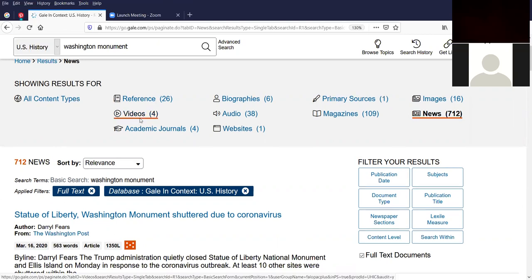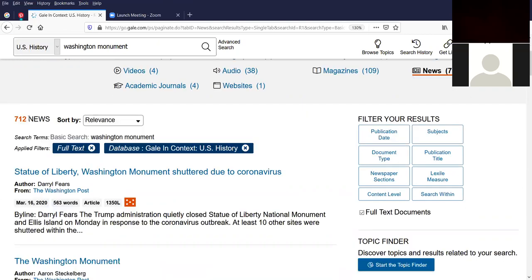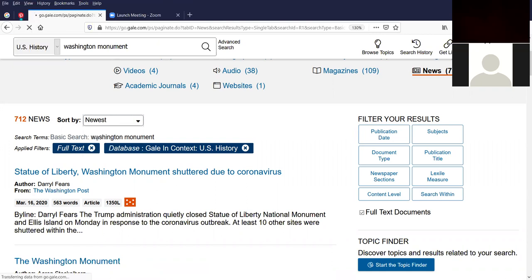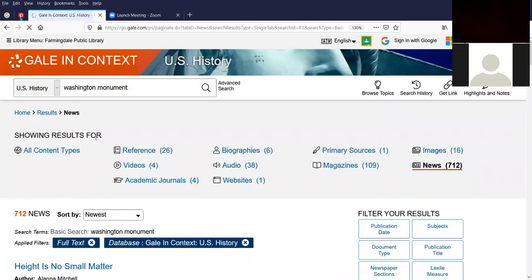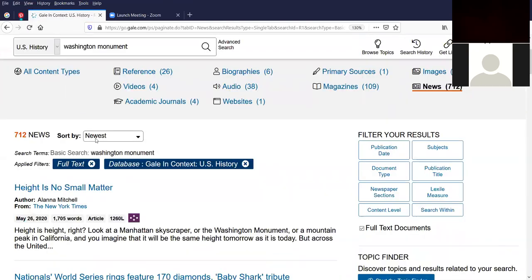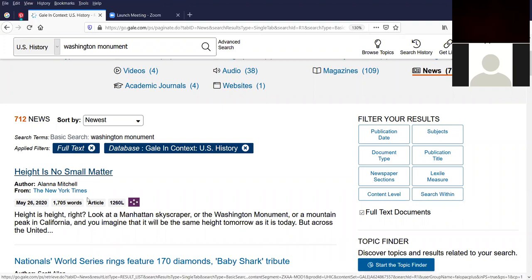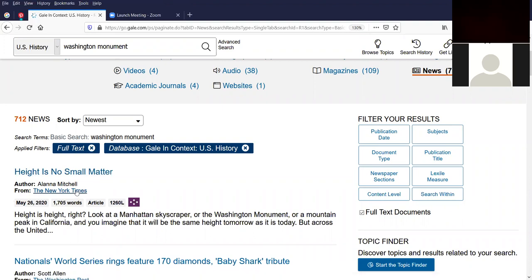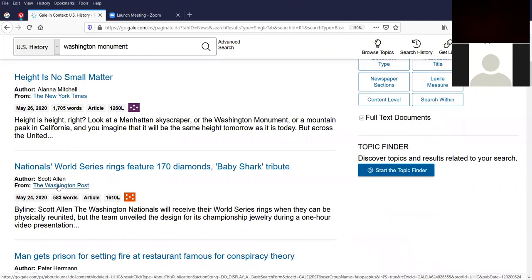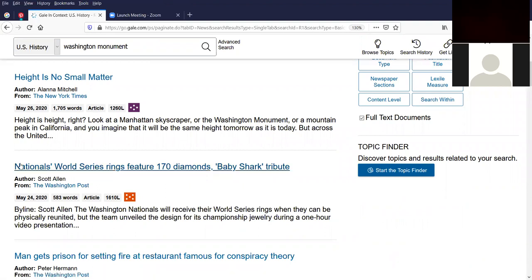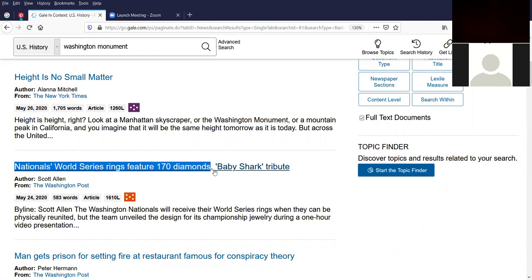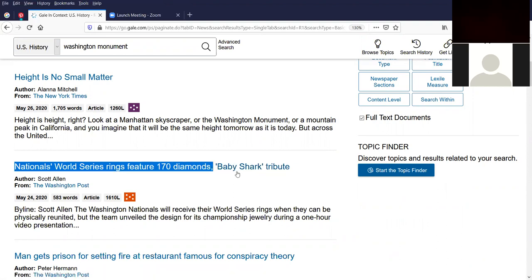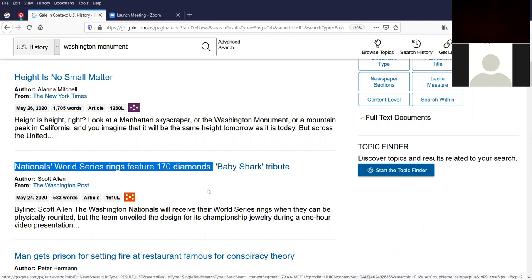So these are the 712 news articles. And what it's showing is the articles sorted by relevance. I wanted to show you the newest articles first, just to show you that this is a really current database. So this article is from May 26, 2020. Height is no small matter. It came from the New York Times. And the second one is from 2020. The Washington Nationals World Series rings features 170 diamonds. And there's a baby shark tribute.